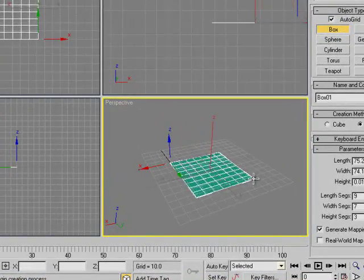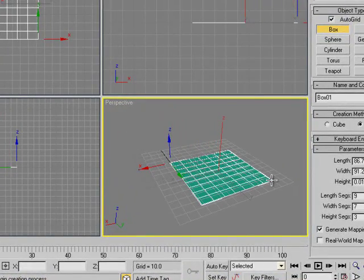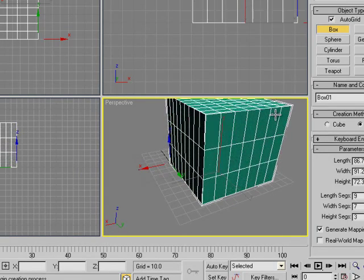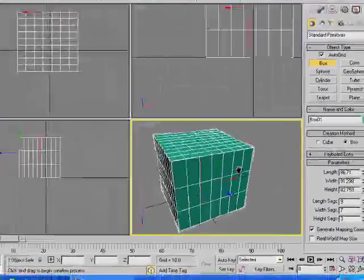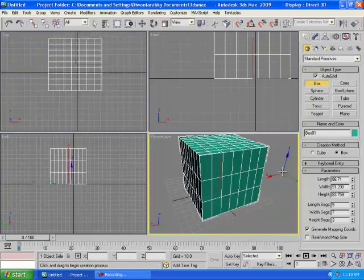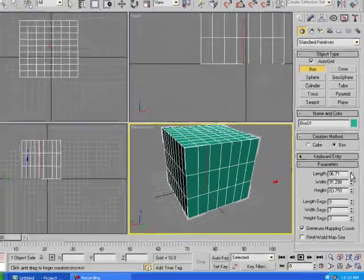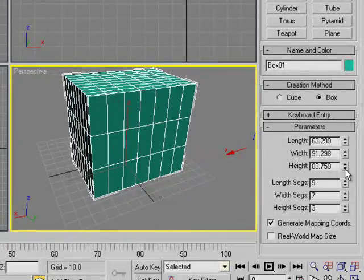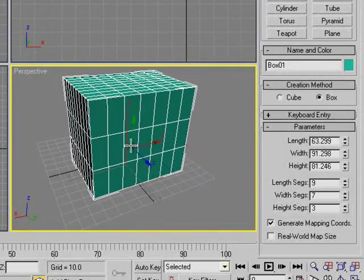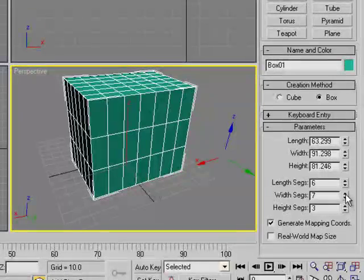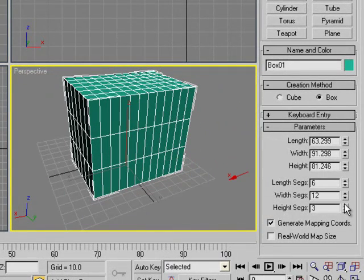To create a box, click and drag to form the square base, then release the mouse button and drag upward to set the height — and you have a box. On the right panel you can adjust the segments, which control how many subdivisions the shape has, as you can see the difference.